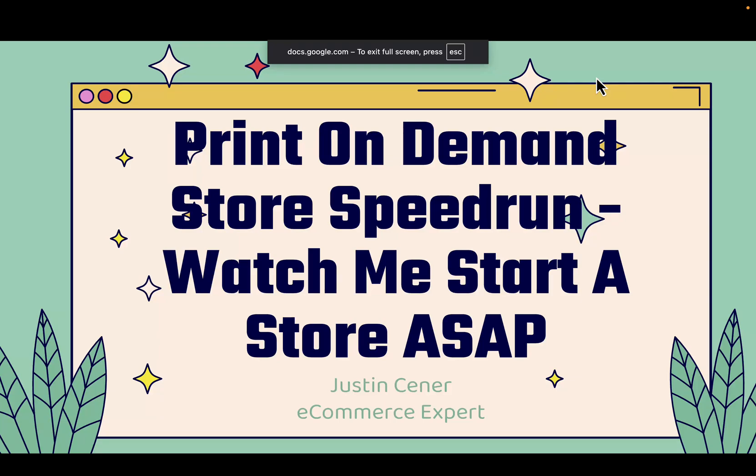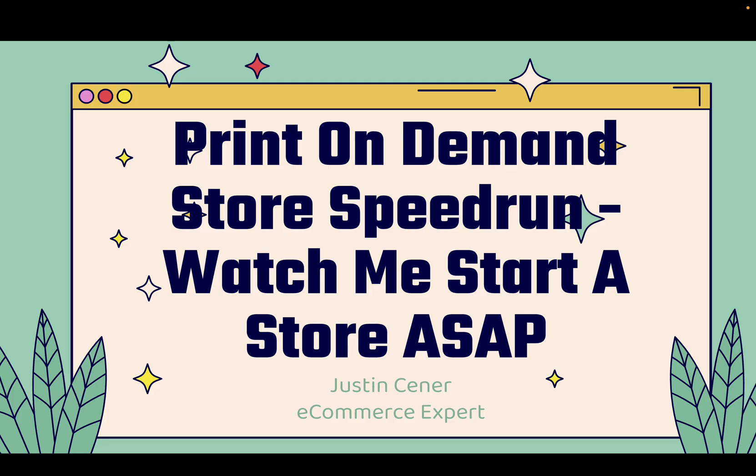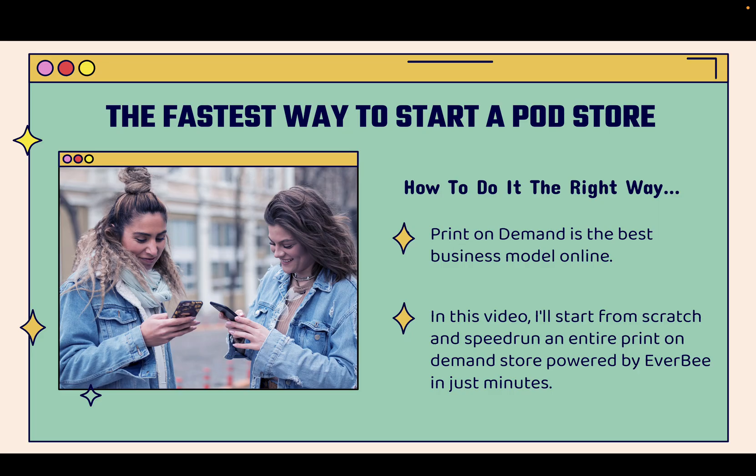Hey everybody, Justin Siener here. I've got a really cool video for you and I'm gonna do a speed run here. I'm gonna start a print-on-demand store from scratch and it's gonna be literally quicker than you could imagine. It's gonna be really cool and you'll see every single step live right in front of you and we're gonna be using AI to build the fastest possible print-on-demand store.